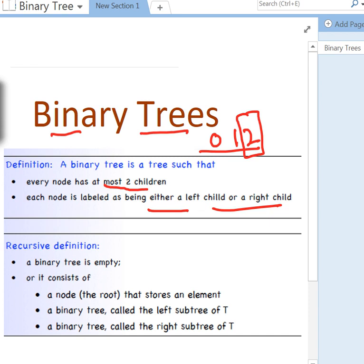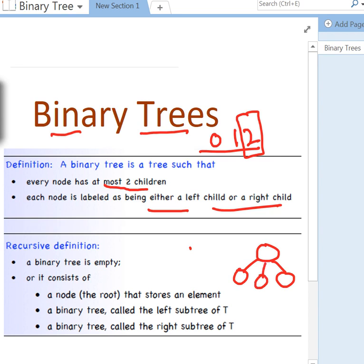A binary tree can be empty — meaning no nodes — or it may consist of one root node. It may have one child, which is still a binary tree, or two children, which is also a binary tree. But we cannot have more than two children — for example, three children would not be a binary tree.